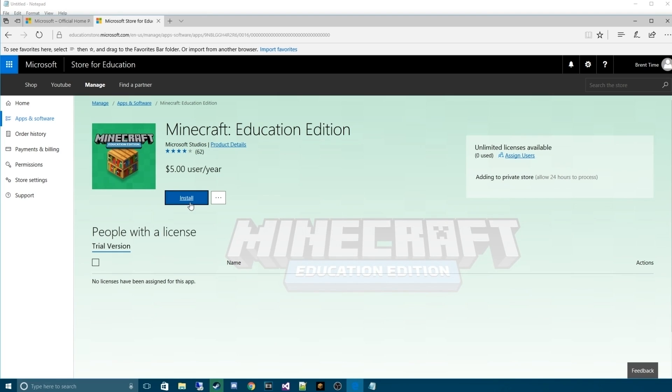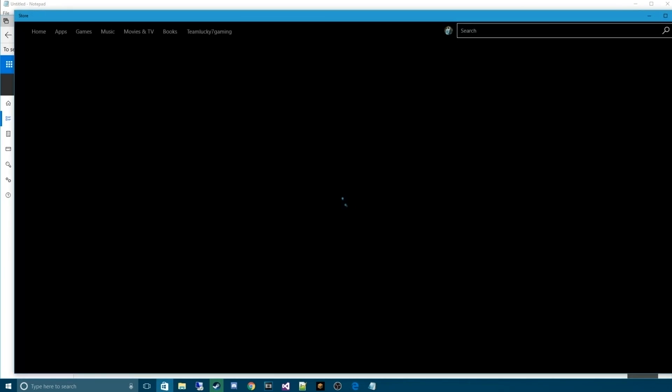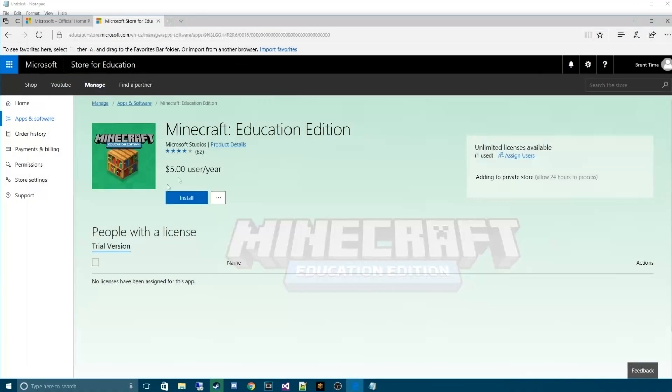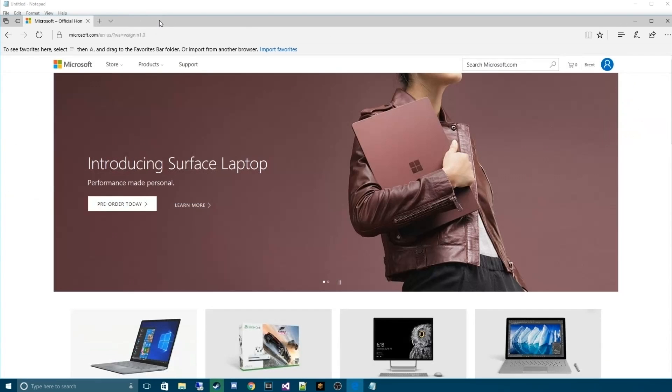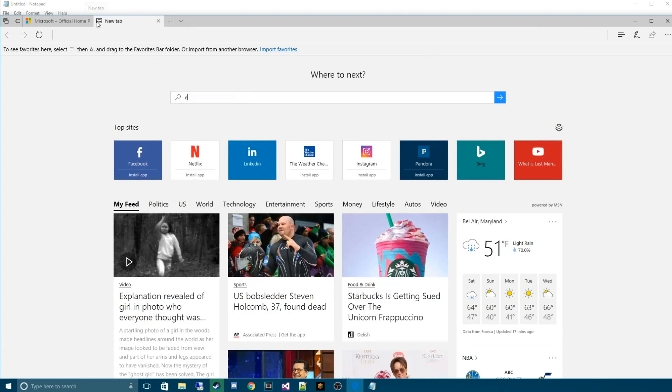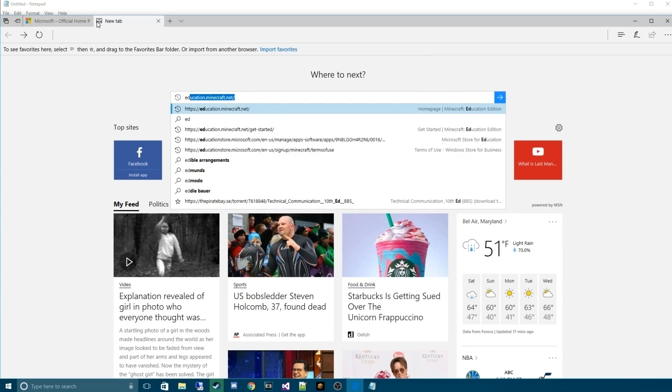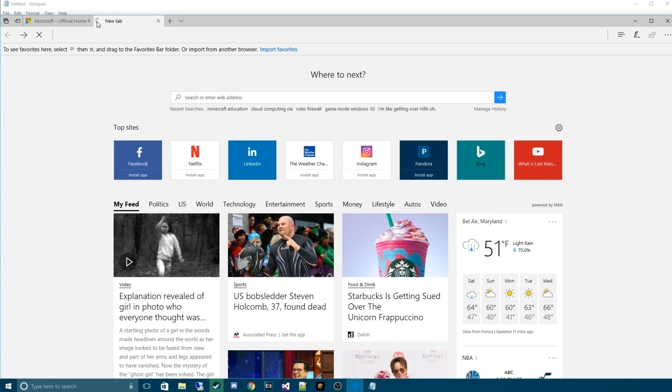Once you hit install, you don't actually have to install it, which is the nice part. What we're actually going to do is skip this step. Sounds a little strange, but we're going to skip this step. We're going to close this.